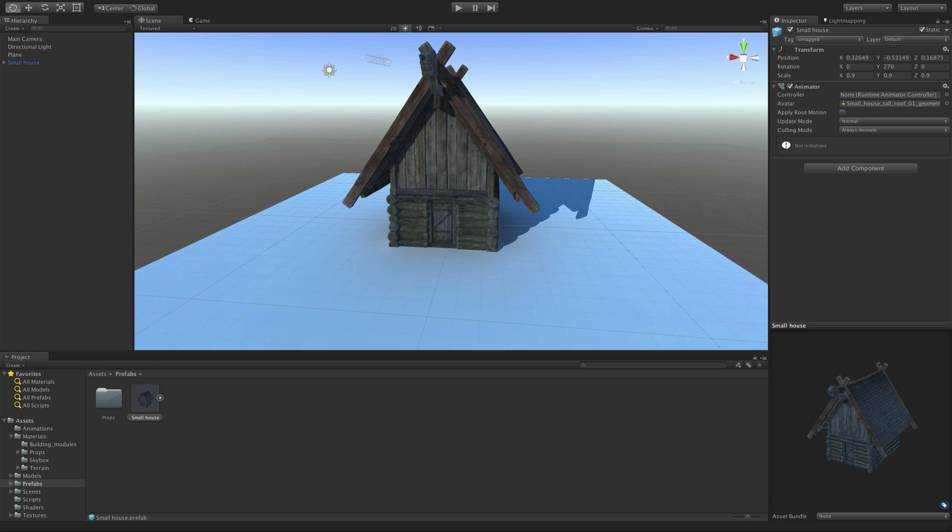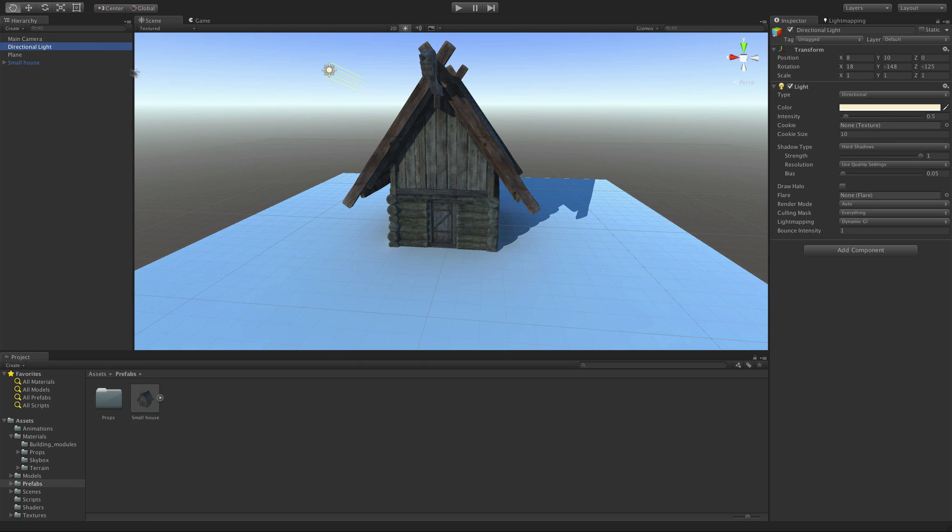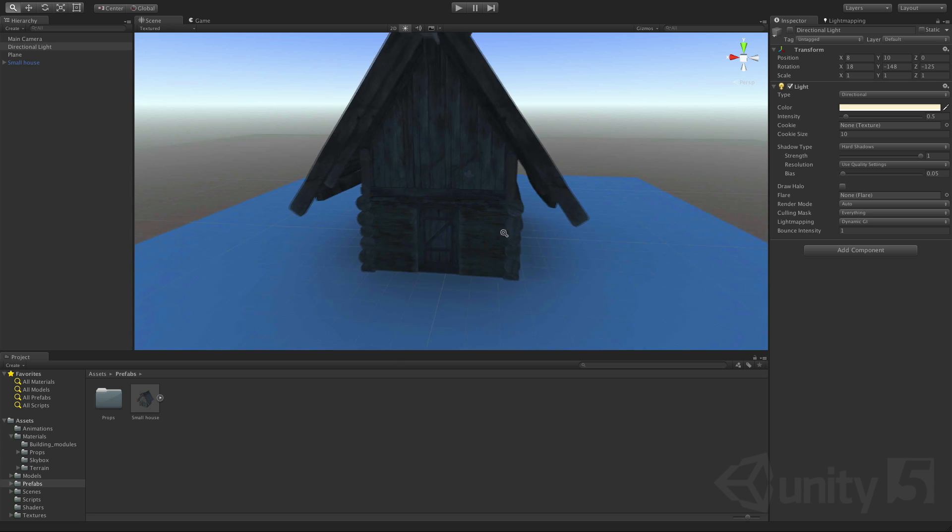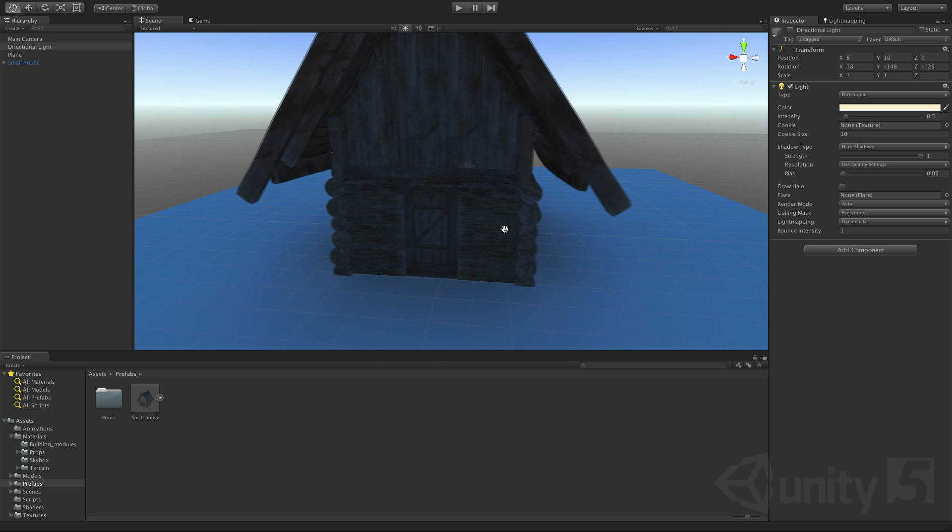Now if we disable the directional light you'll notice the ambient light's contribution to the scene. You can see this around the darker areas at the bottom of the house here for example.